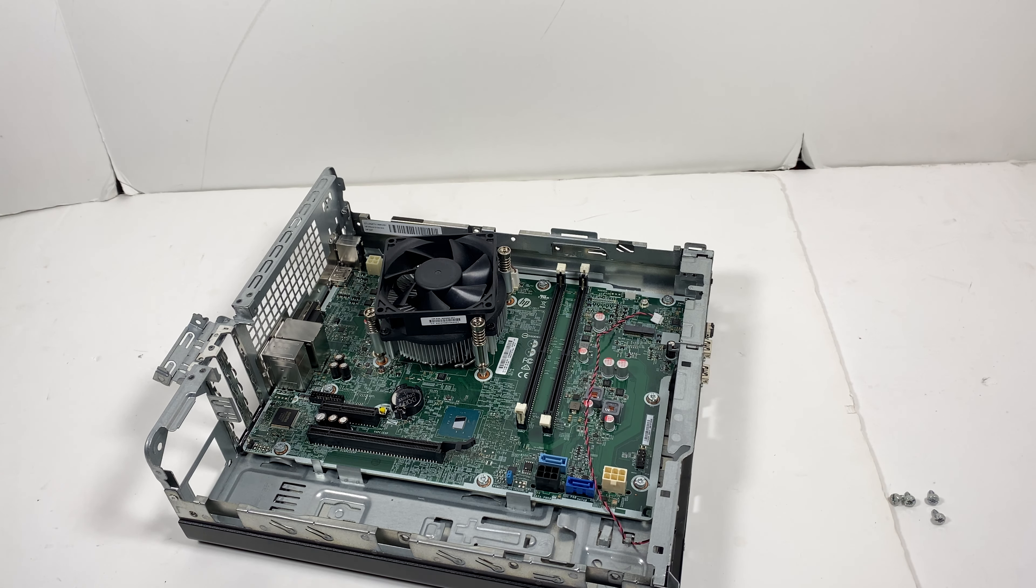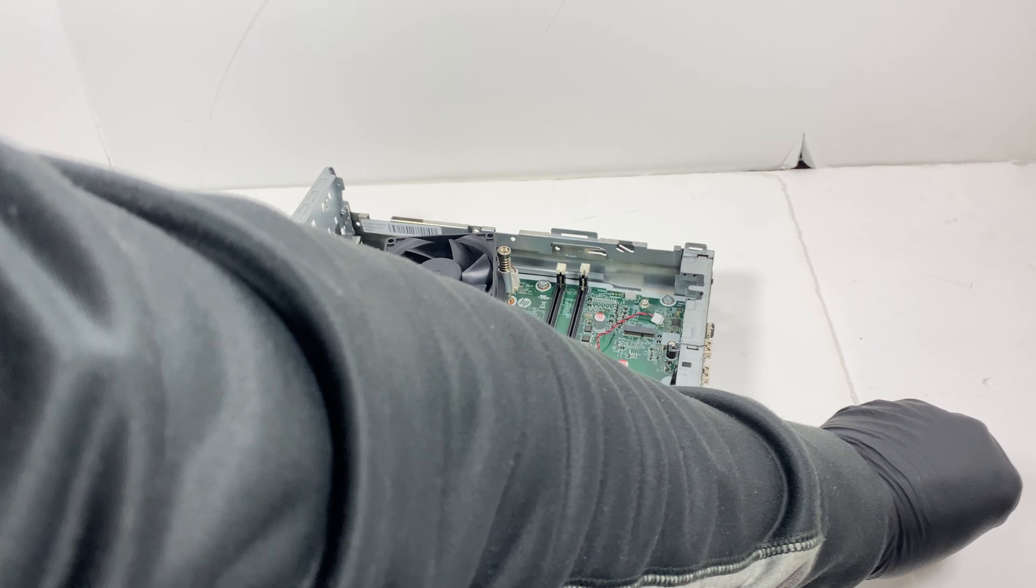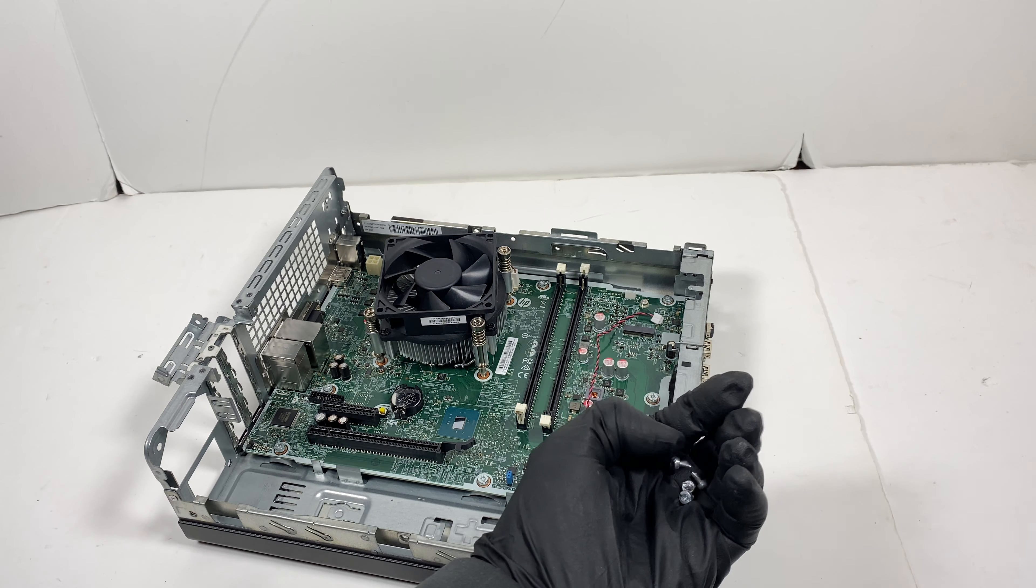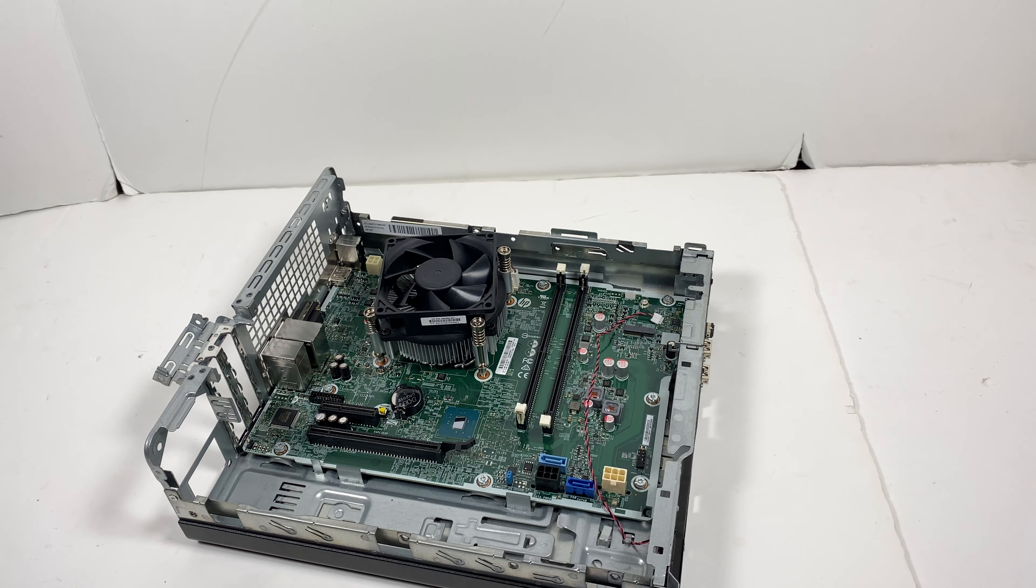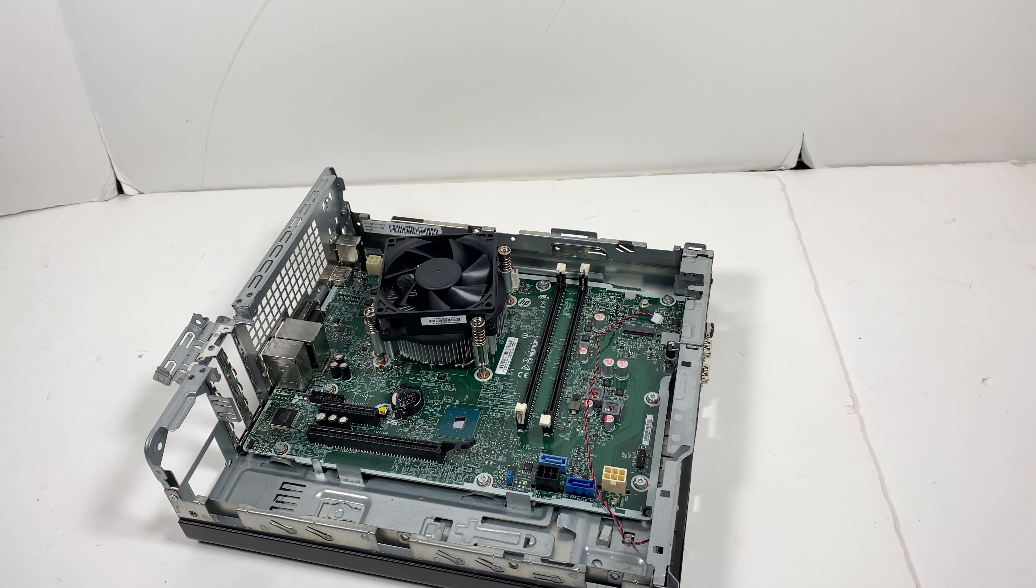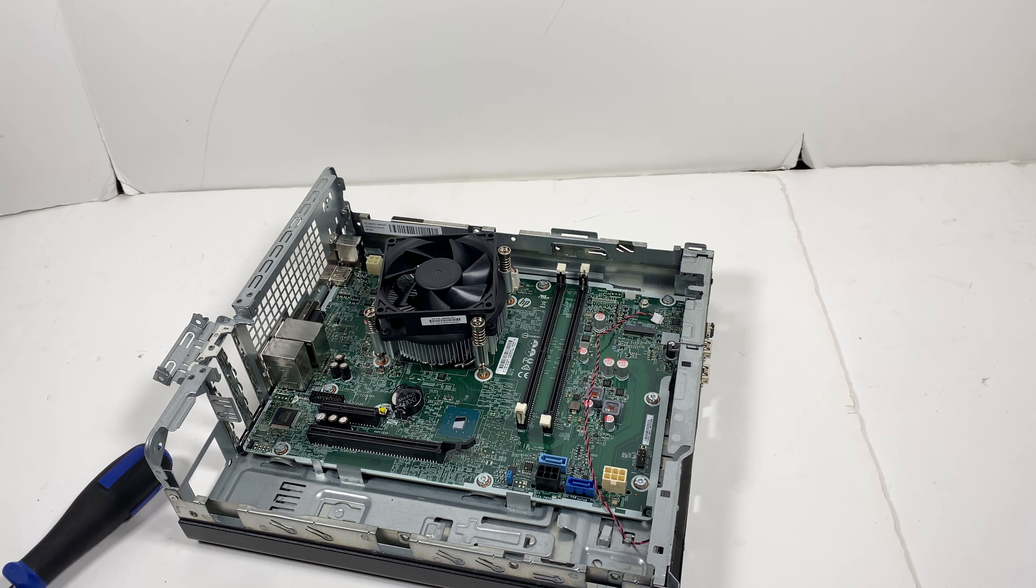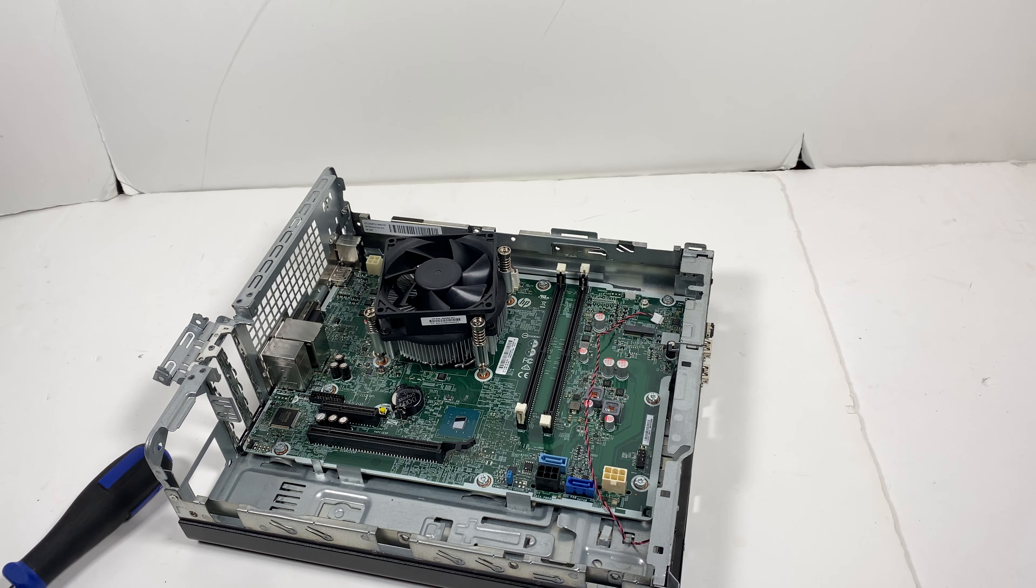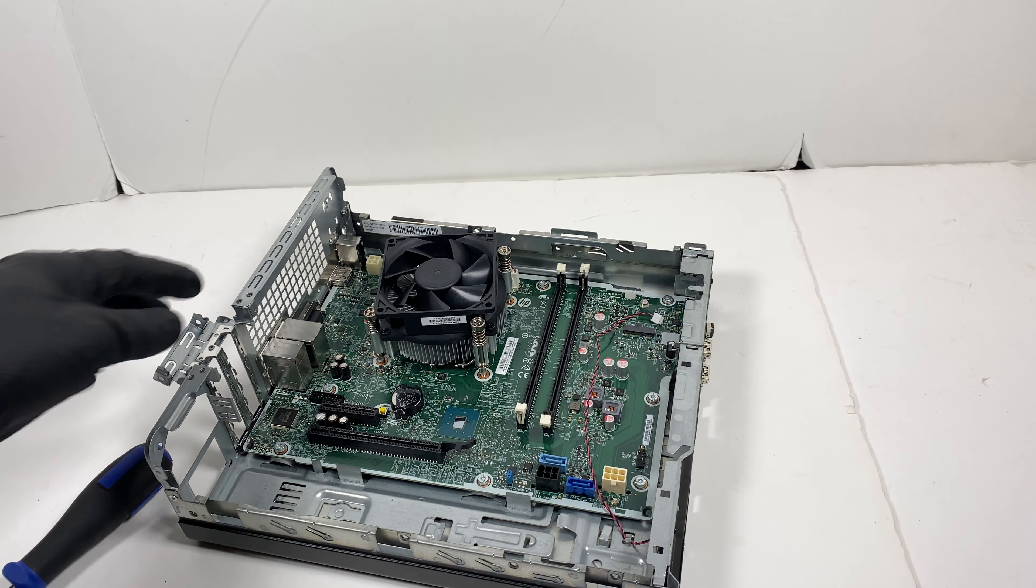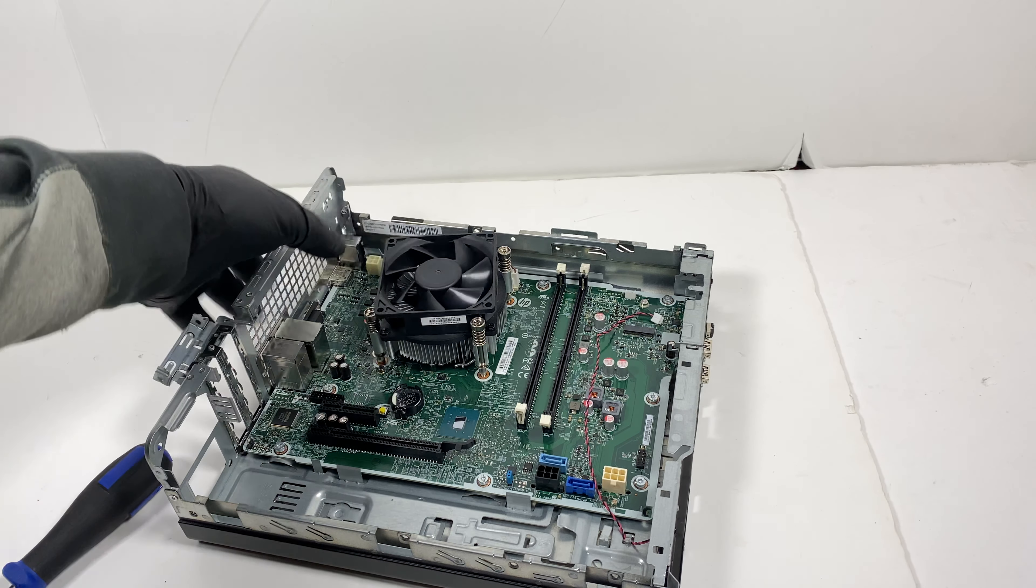So now what I will do is I'm going to remove the screws here. So what I'll do is I'm going to start from the bottom, I'm just going to go and remove the CPU.